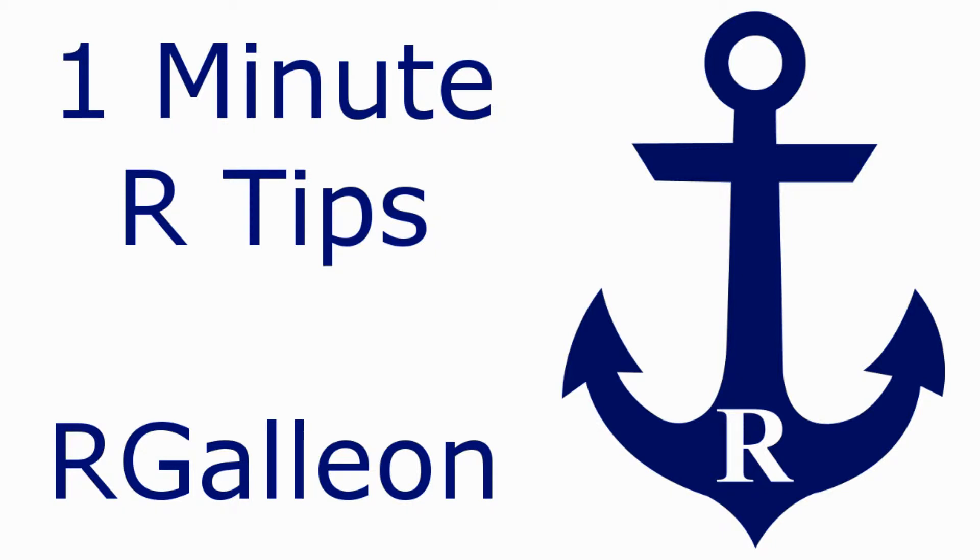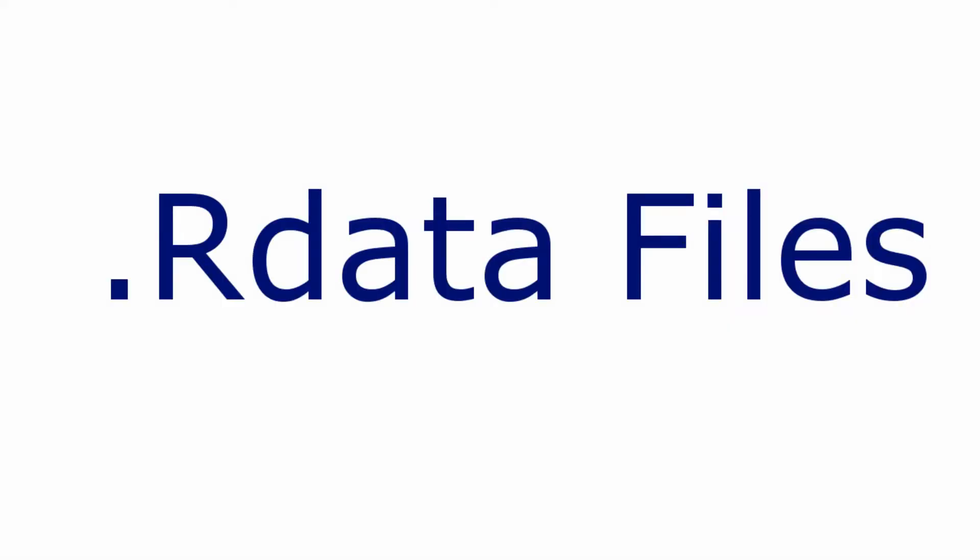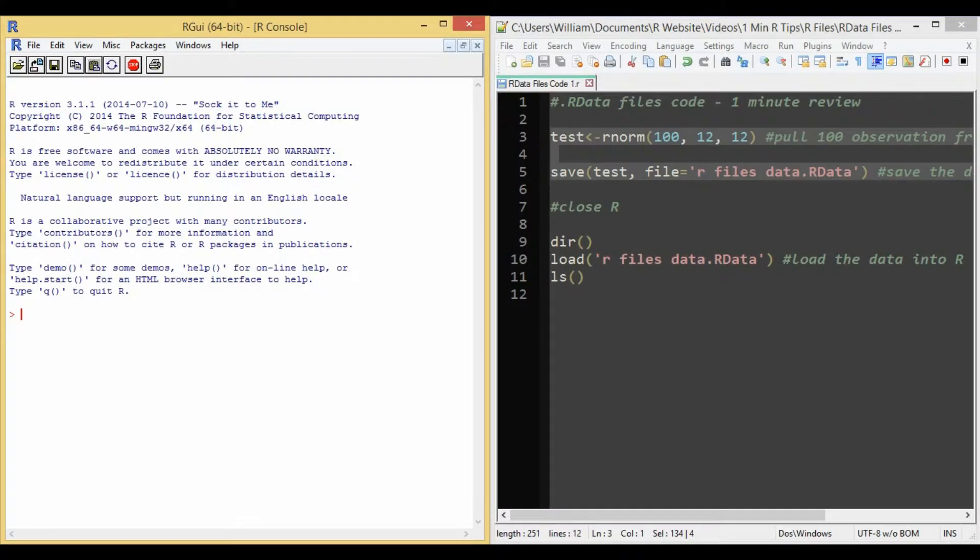One minute R tips. R data files. R data files are the native file type for data in R. It's kind of like xlsx files for Excel.